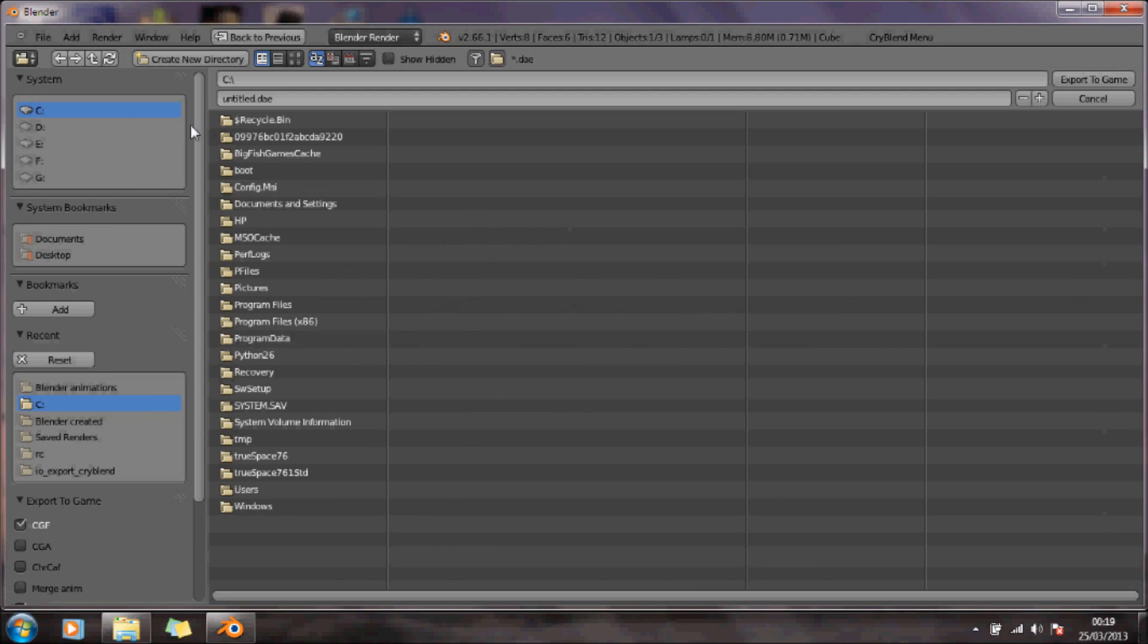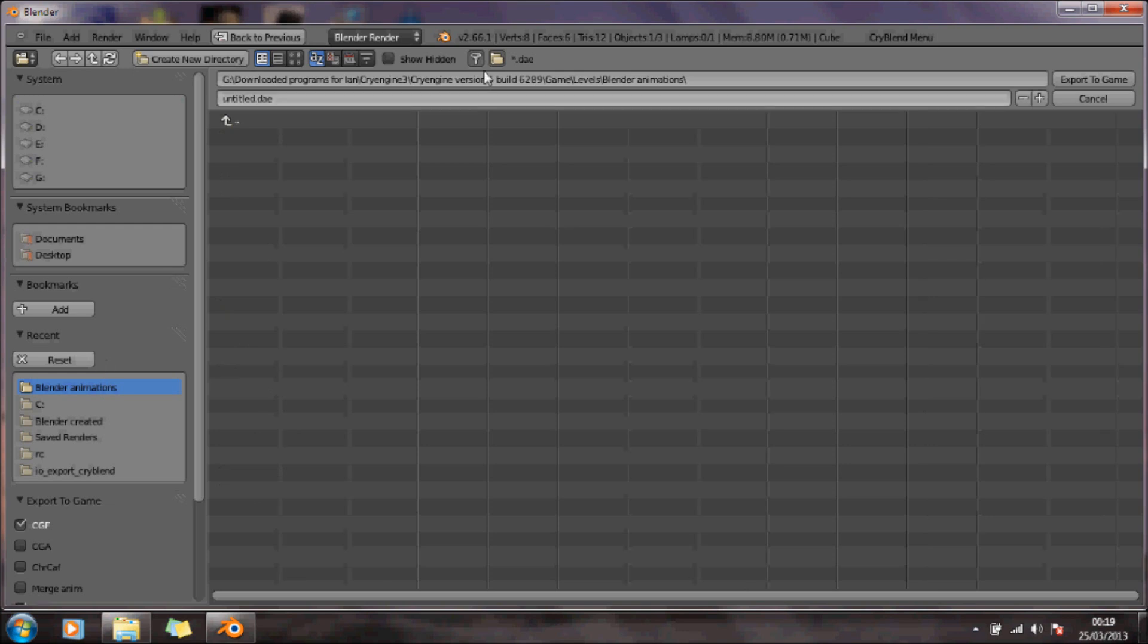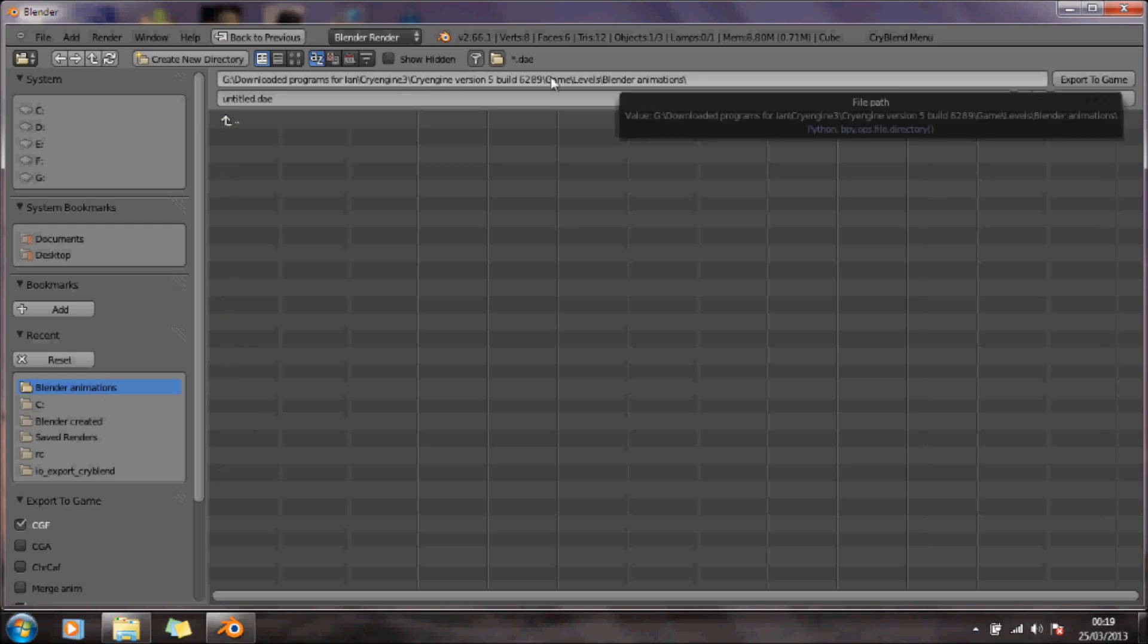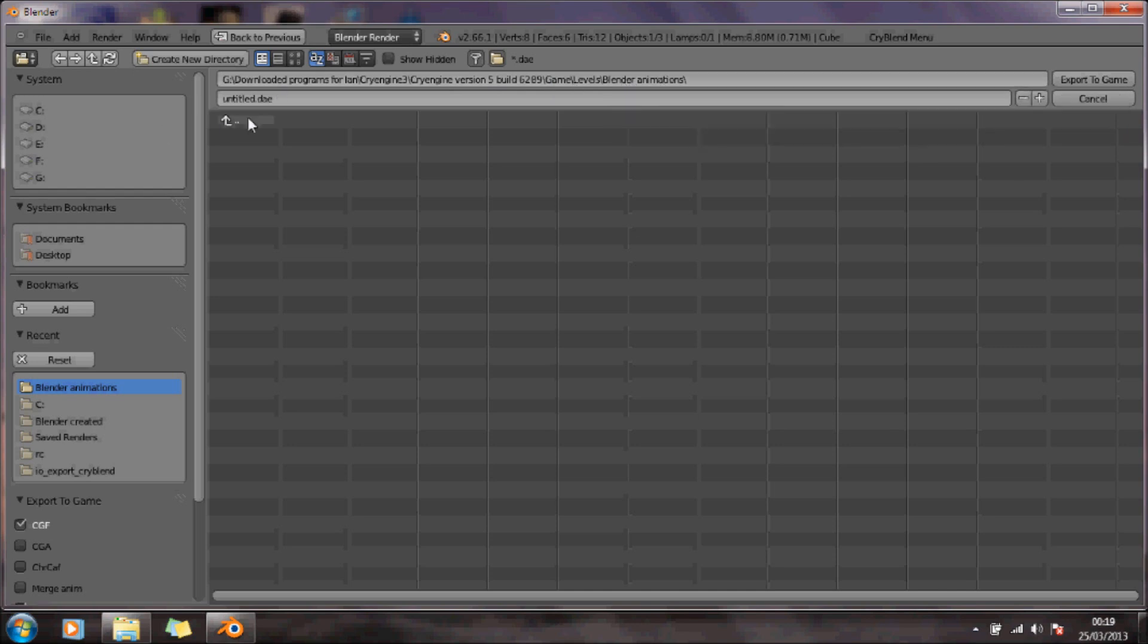I've created a folder in my CryEngine documents under the game and levels, and I've just called it Blender Animation. We'll just call that Q1.